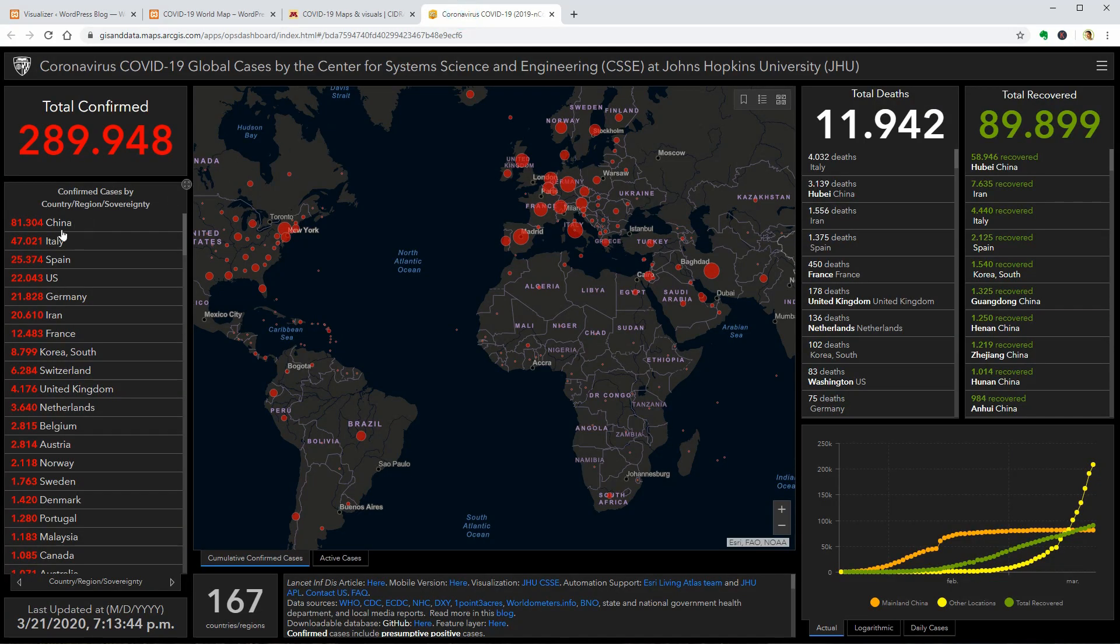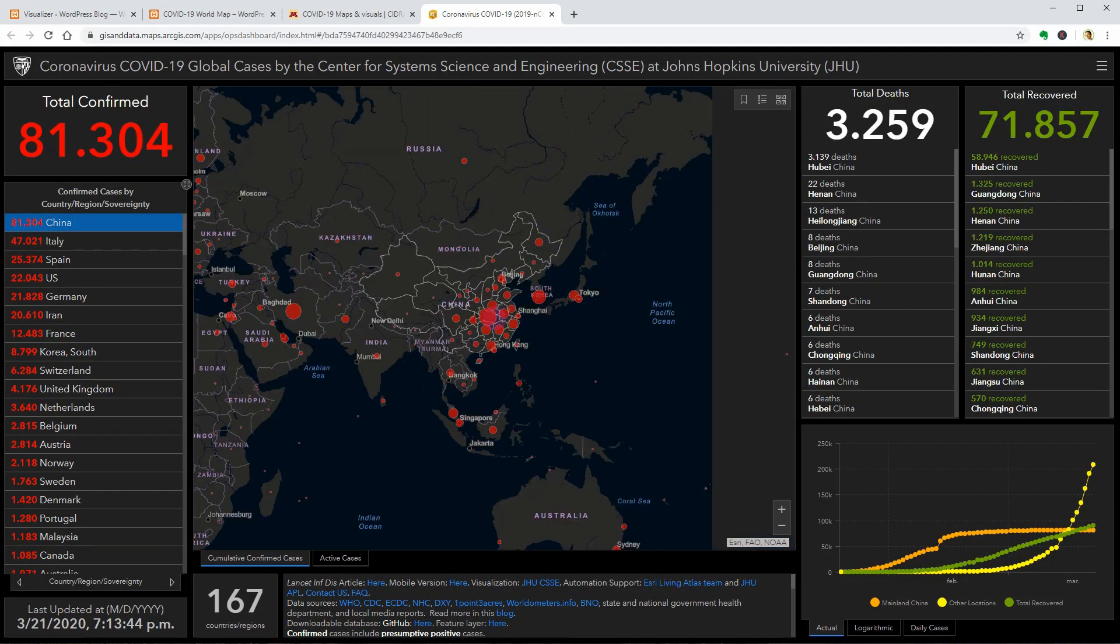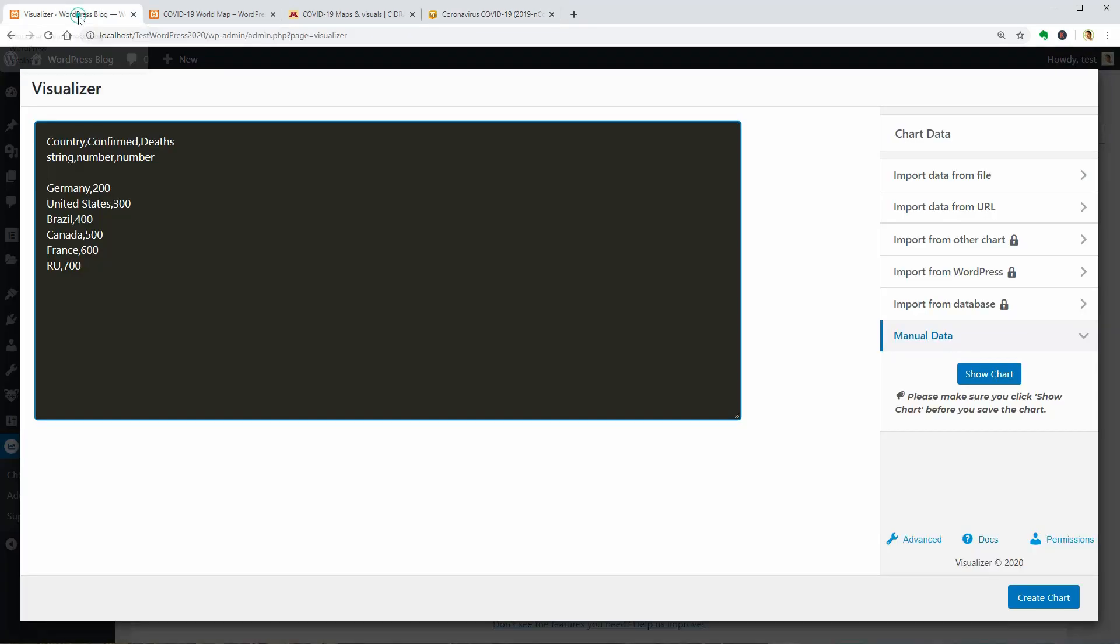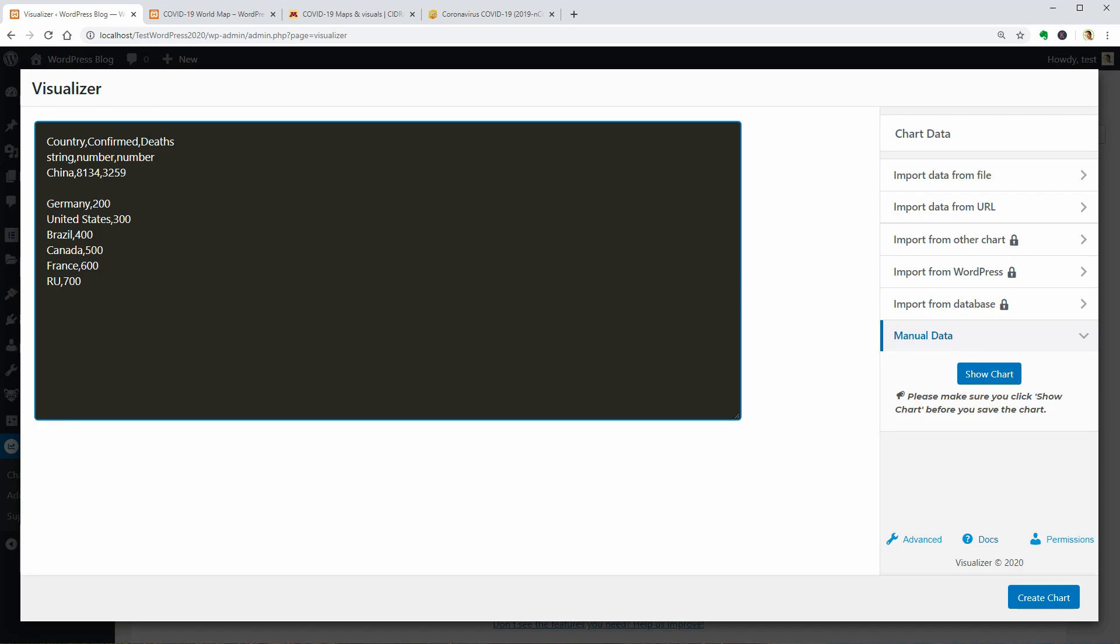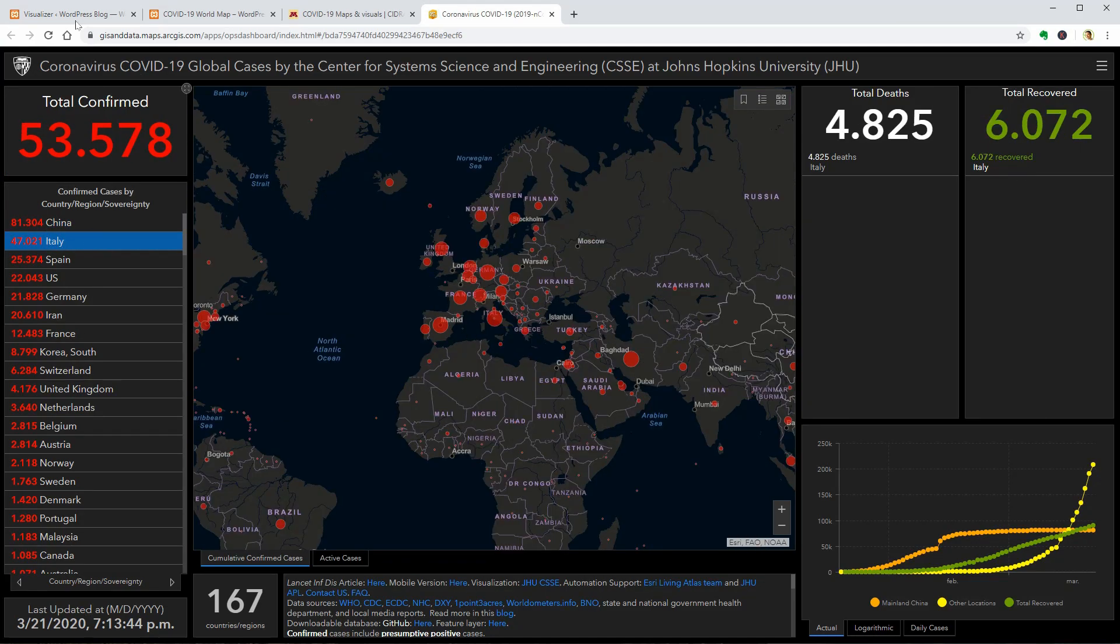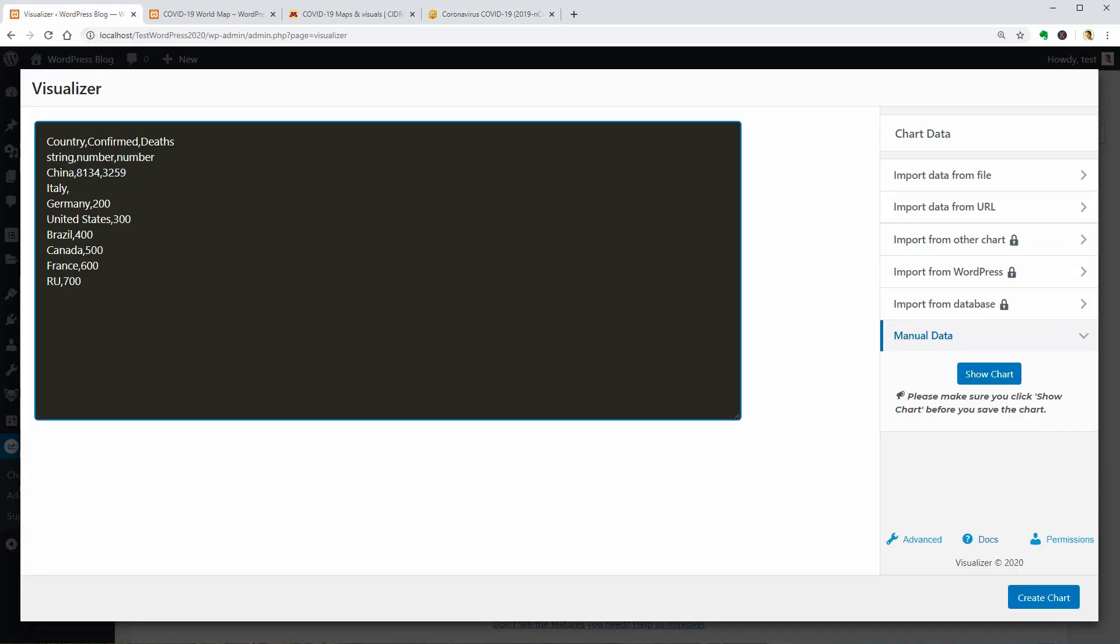For example, China is the most affected country so far and it has more than 81,000 confirmed cases and more than 3,000 deaths, unfortunately. Then you can type in Italy with more than 47,000 cases and 4,000 deaths. This is mad but I hope and I wish they could get better as soon as possible.